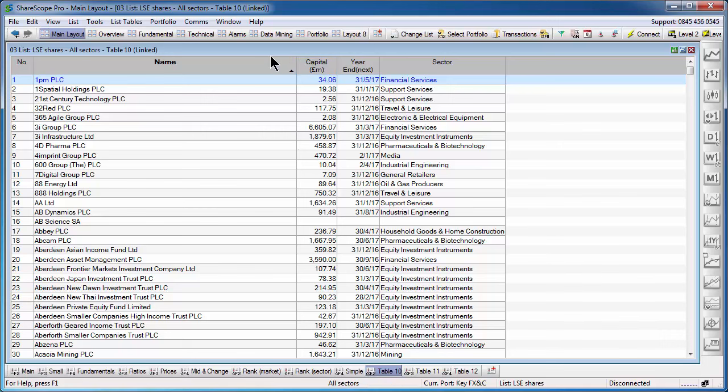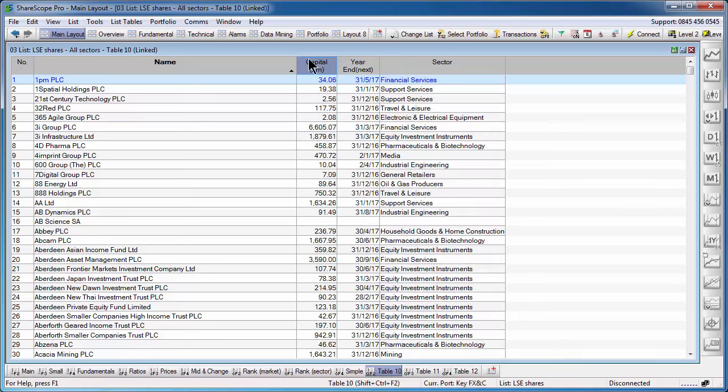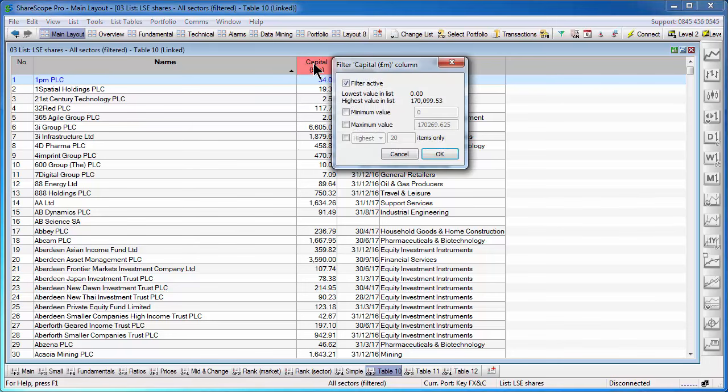So in order to activate a filter on a particular column, it's very simple. You either right click on the column heading and select Add Column Filter or you press with the middle mouse button or the mouse wheel on the column that you wish to filter. Once you activate the filter, the heading will change color to remind you that you're now filtering on this particular column.